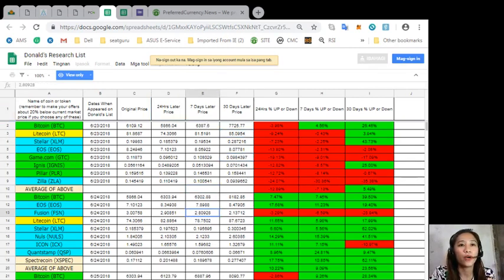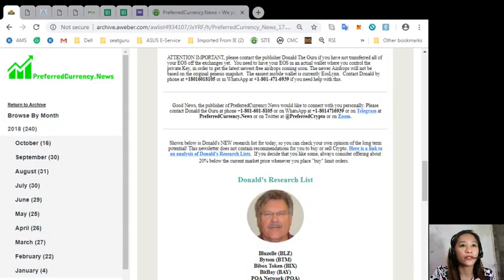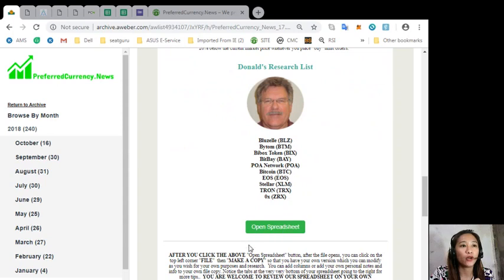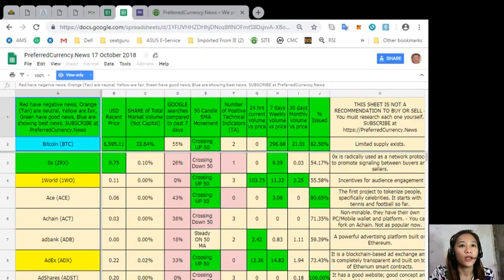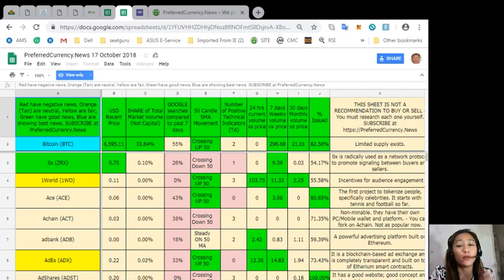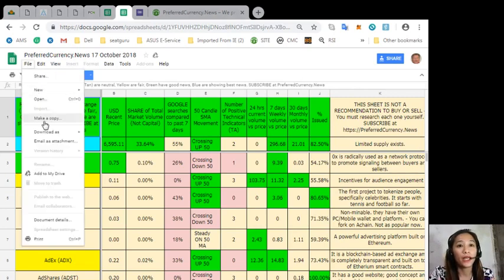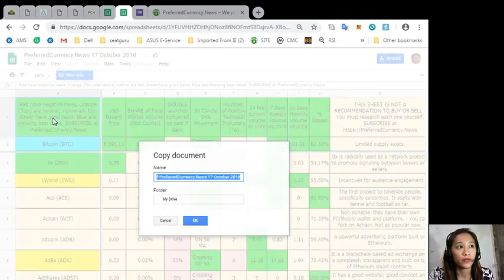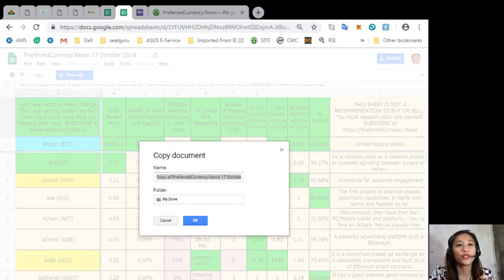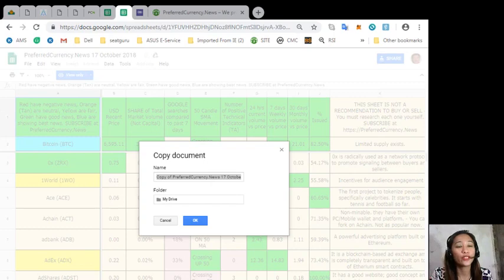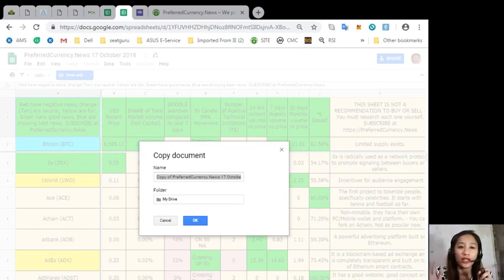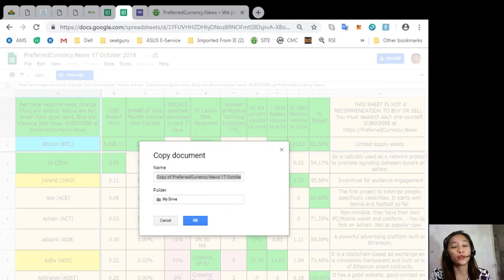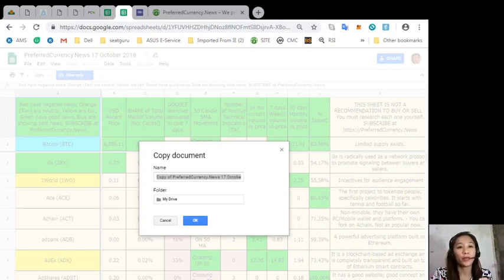Also, when you click on our newsletter, when you click the open spreadsheet link, and when the file opens, you can click on the left corner file and make a copy so that you have your own version which you can modify as you wish for your own purposes and research. You can also add columns or add your own personal notes and information to your own file copy.